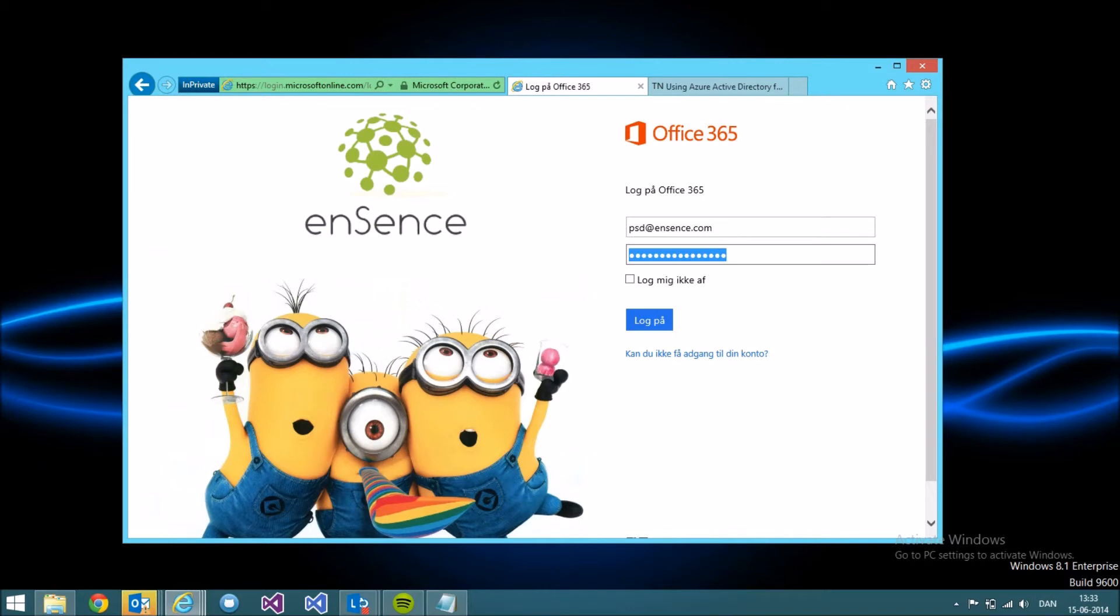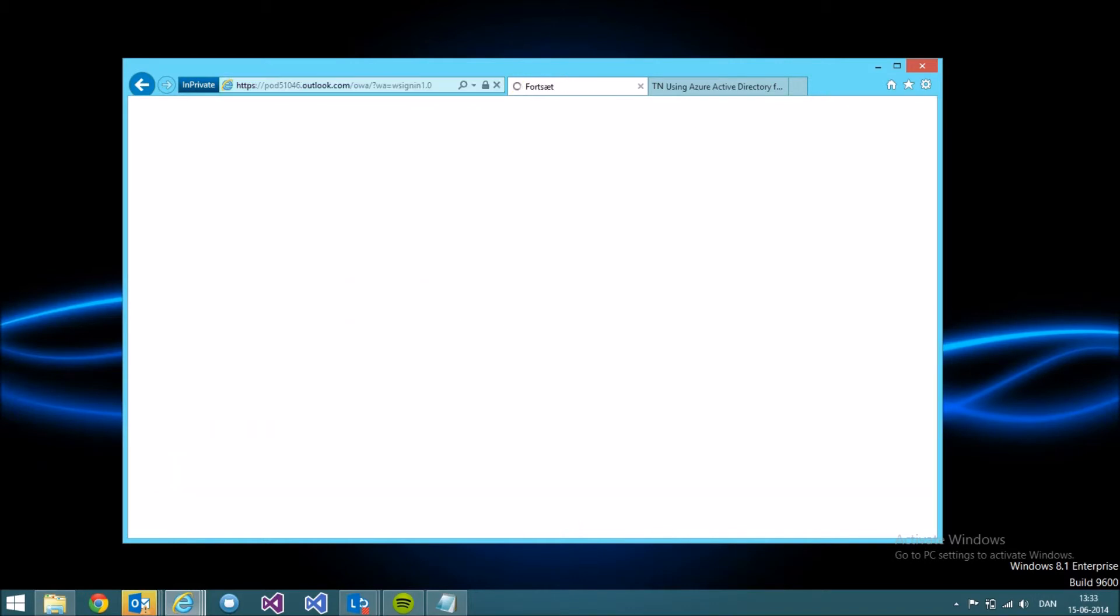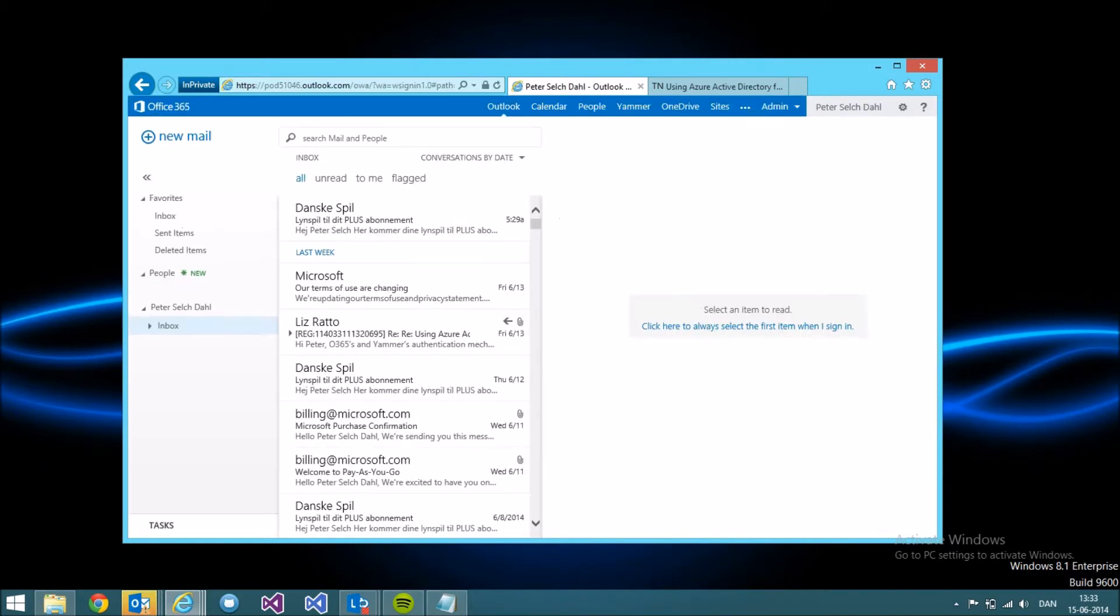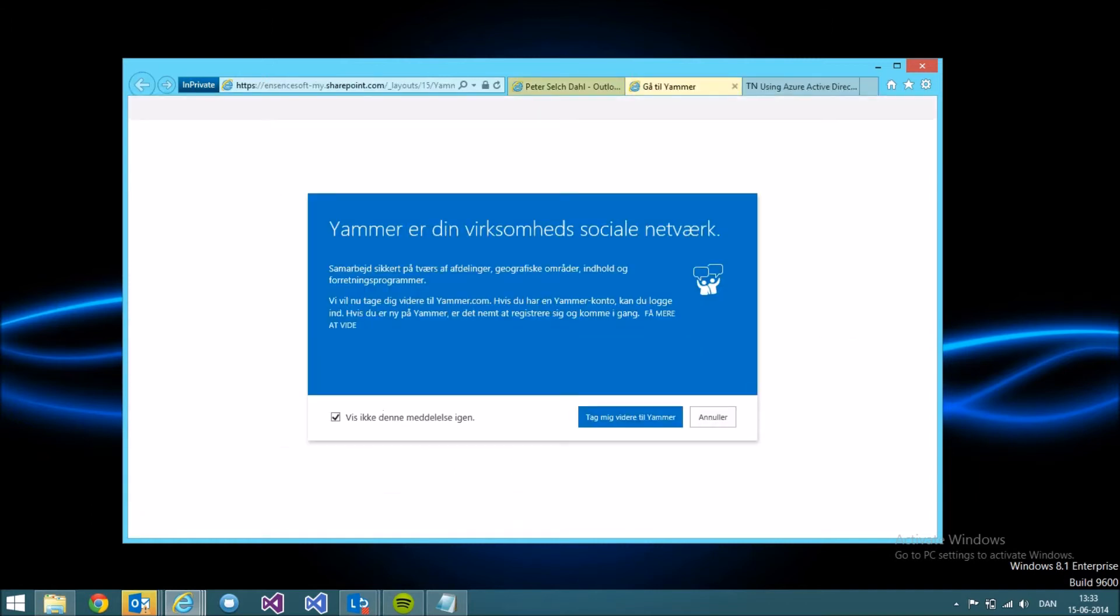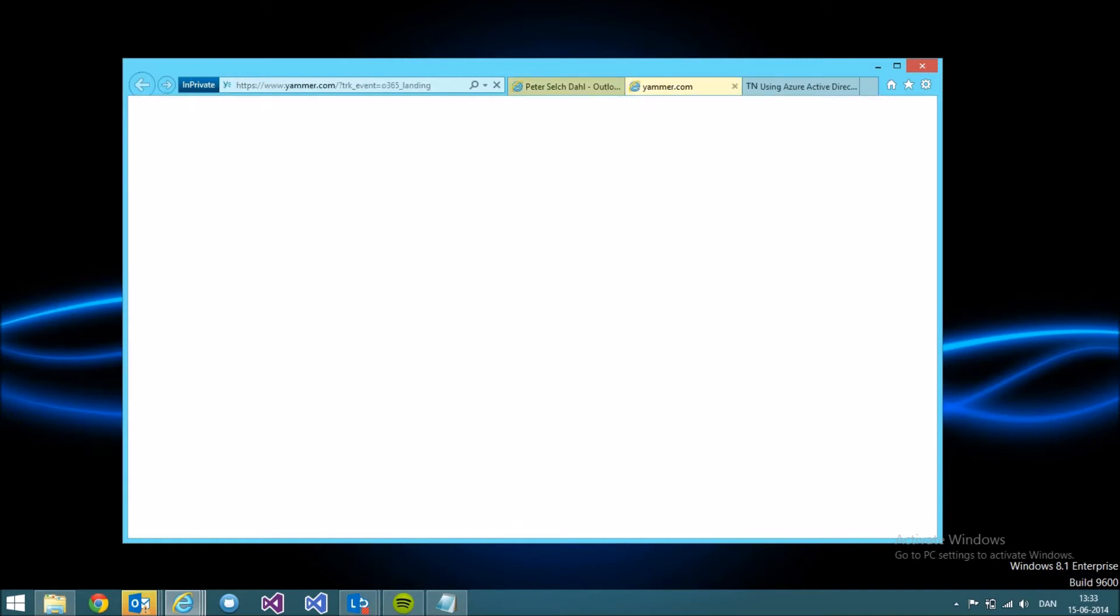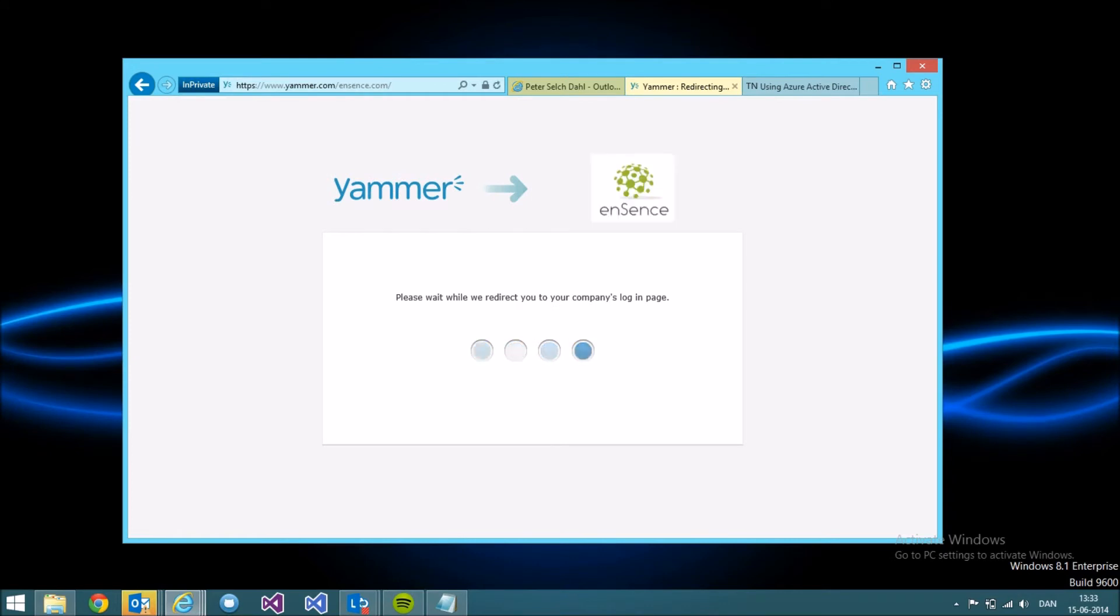and click the Yammer button, you'll see once again that I get reconnected to Yammer.